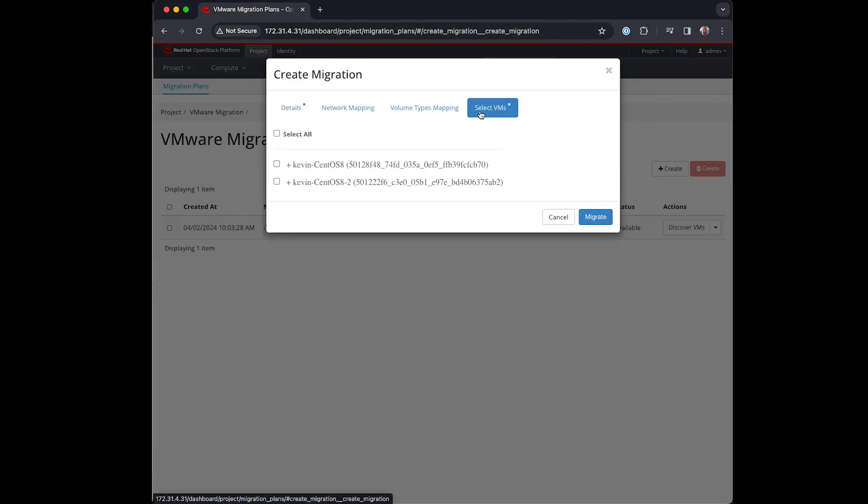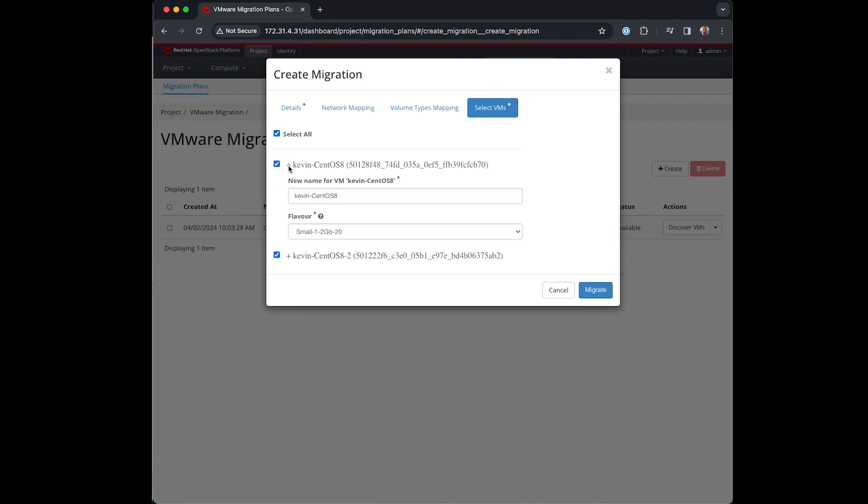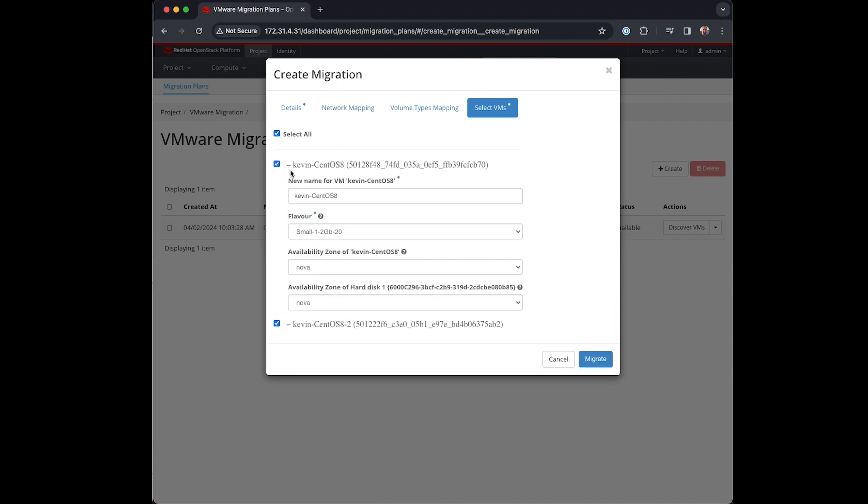Finally I can select which VMs to bring over. In this example I selected two VMs so I'll include them both.